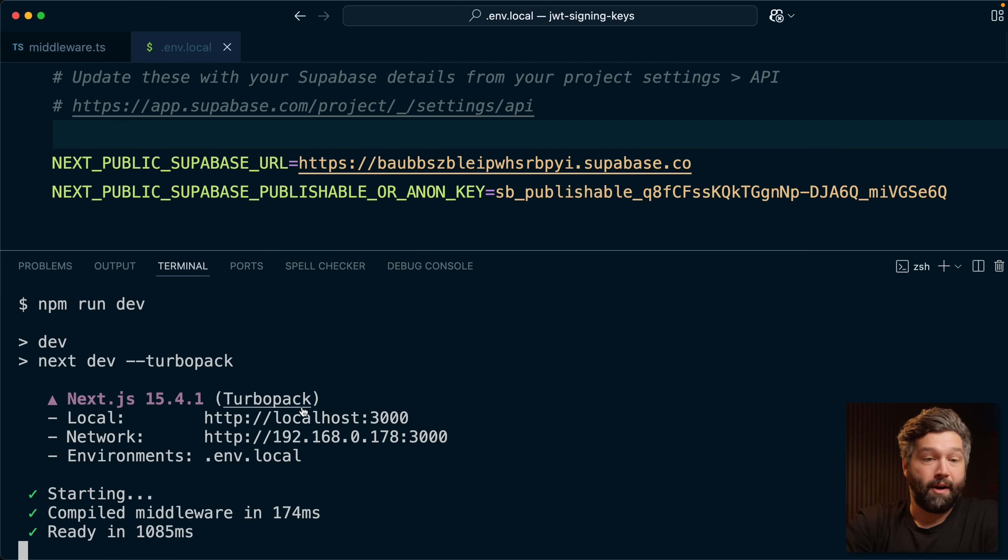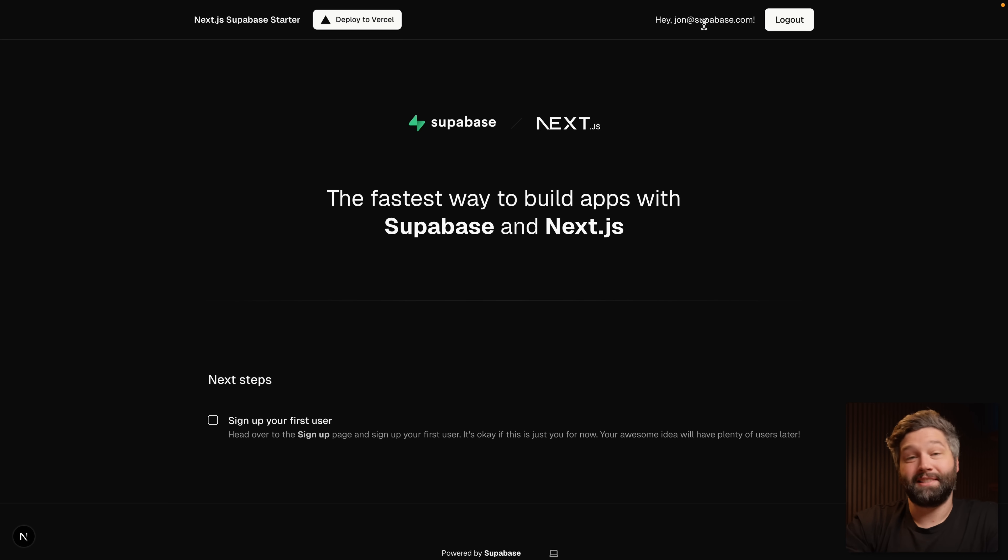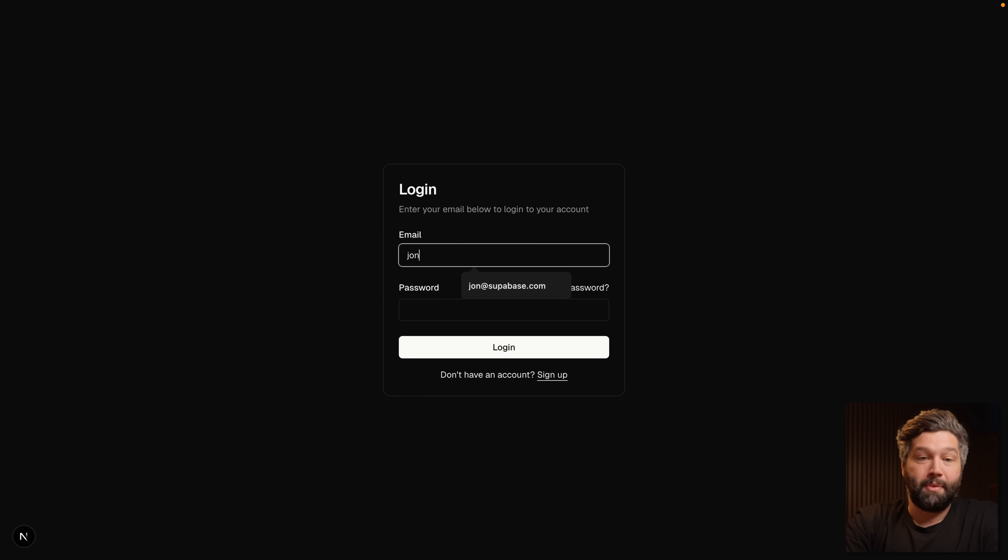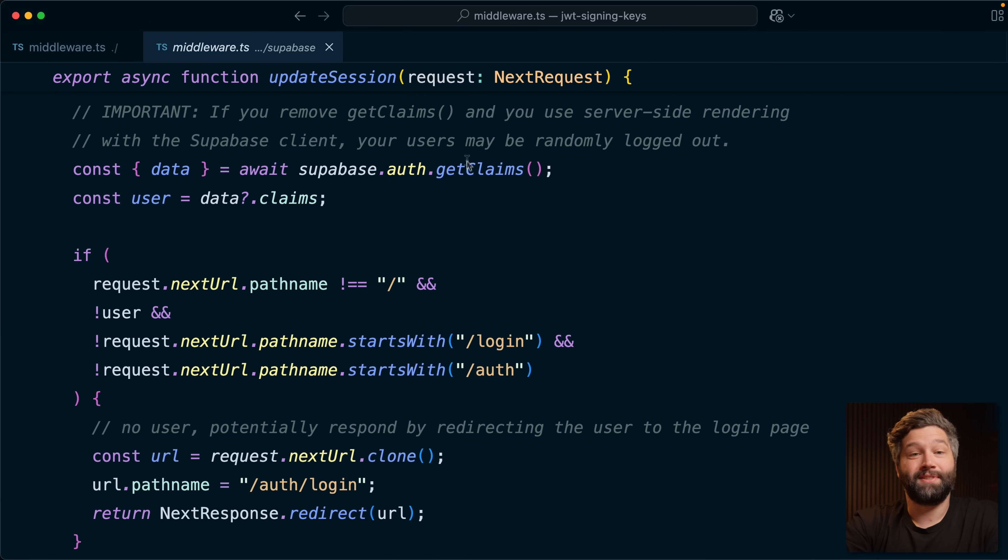Open this one up in a browser and we have exactly the same application. It's even reusing my JWT because I was already authenticated. But if we log out, we can log back in as one of our users and see that same protected page using our getClaims method and therefore our asymmetric JWT signing key.